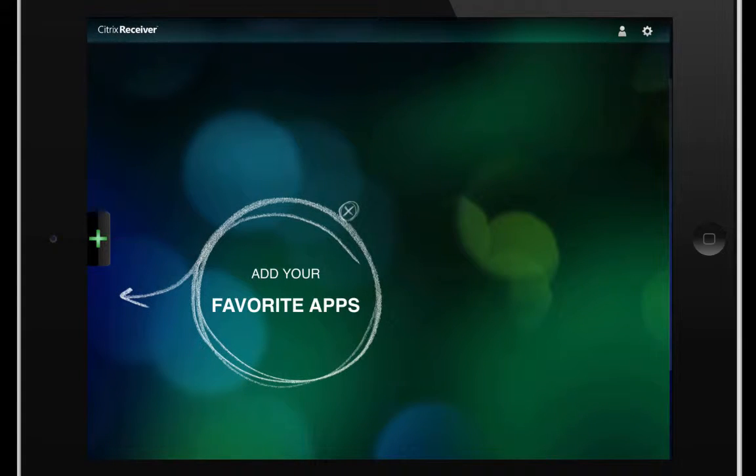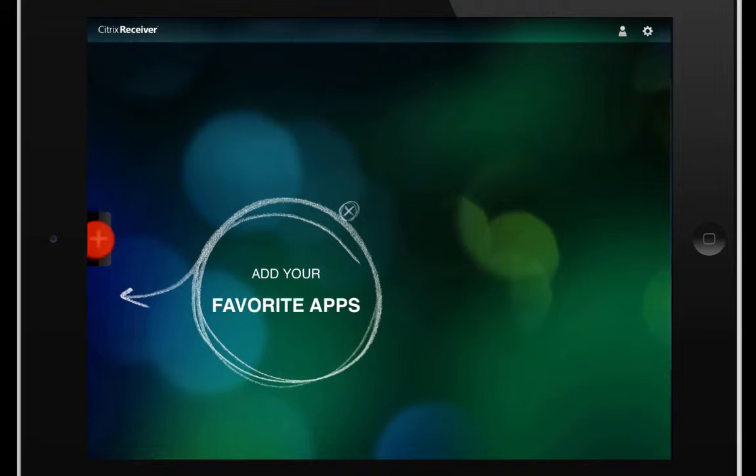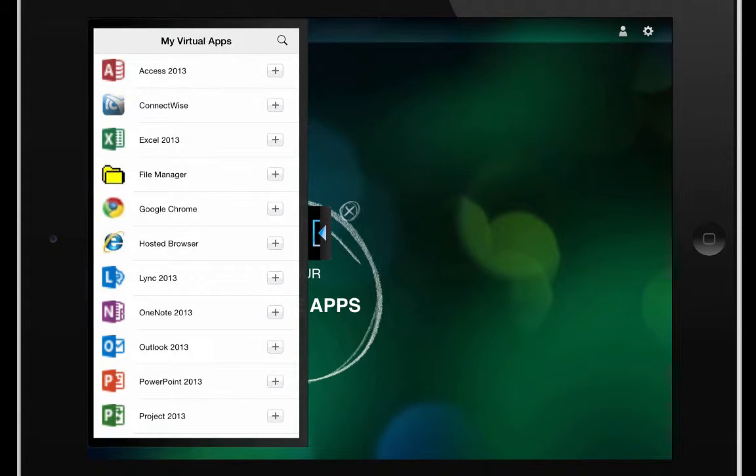And if you did everything properly, you'll be taken to this screen here. I'm going to go ahead and click the plus sign on the left side to bring out this drawer. It'll show us our available applications.